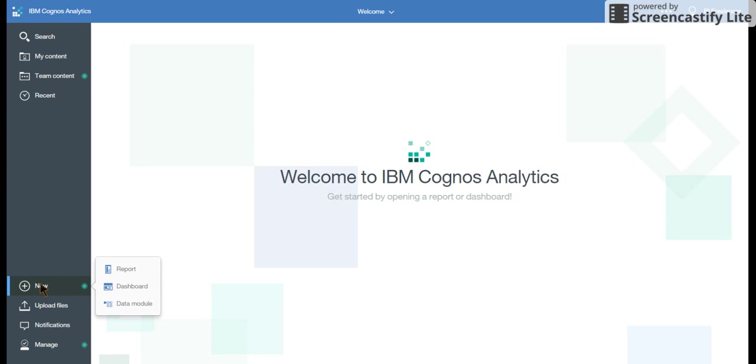This new gives you an ability to create a report, a dashboard or a data module.